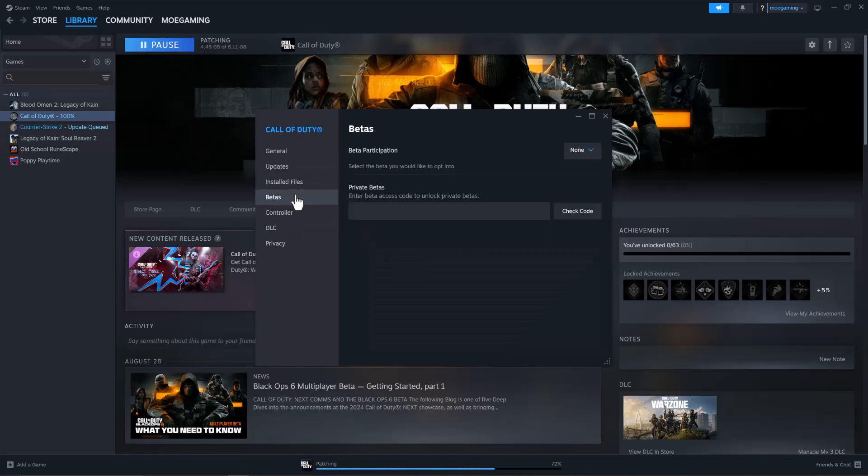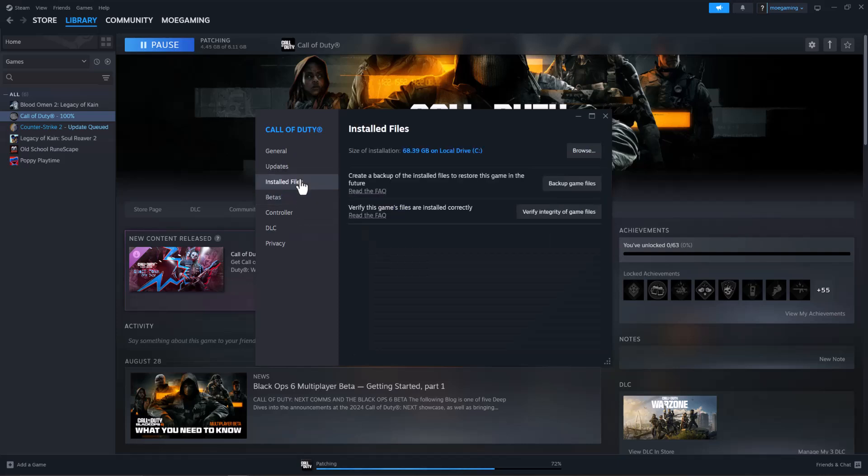Now if you do have it and it still doesn't work, then the next thing you're going to do is go to installed files and click into verify integrity of the game files. Again, because this thing is massive, a lot of times the files get corrupted. So doing this, and it's going to take some time, is going to verify the game files are installed correctly.